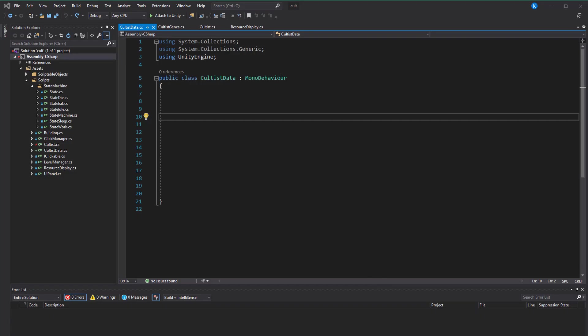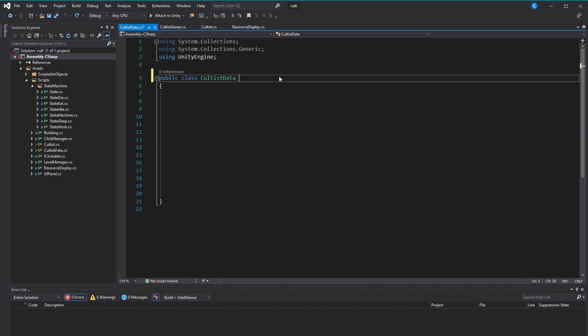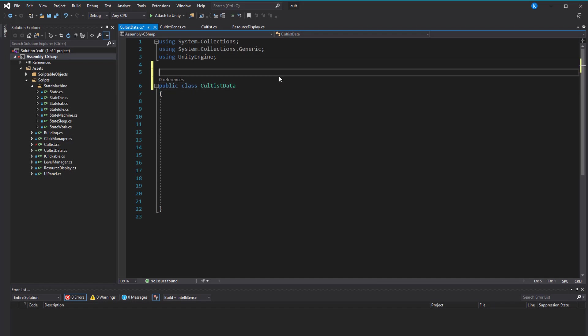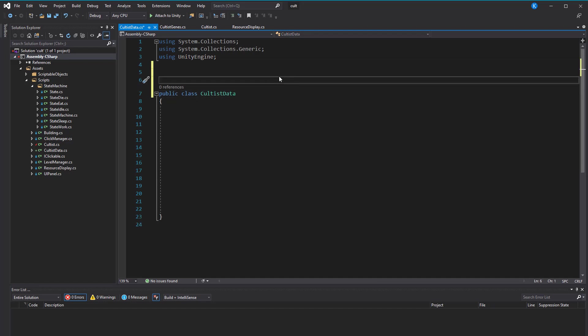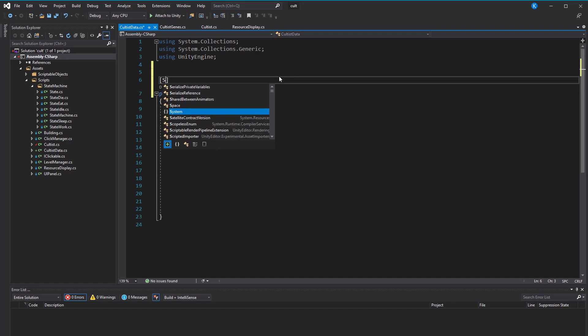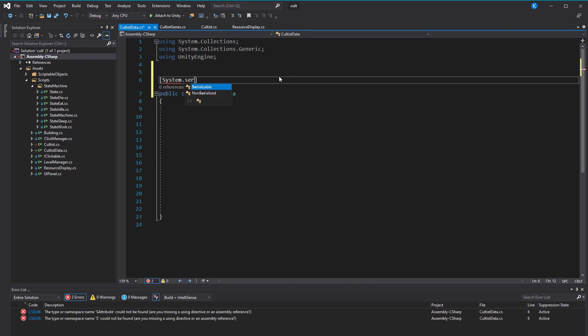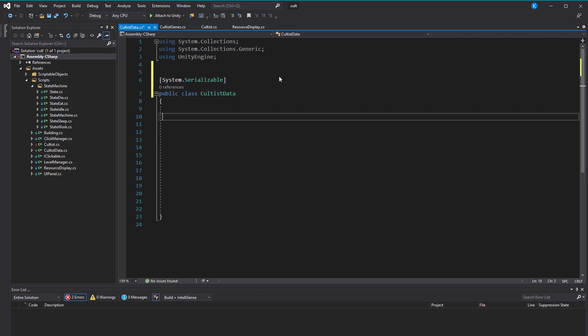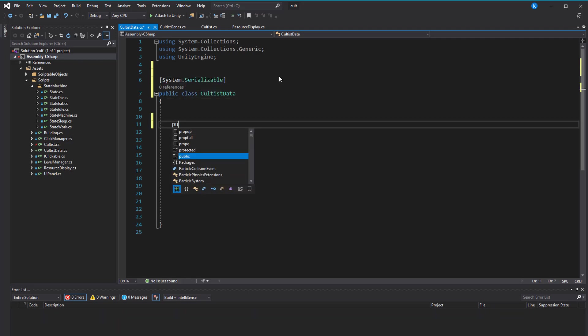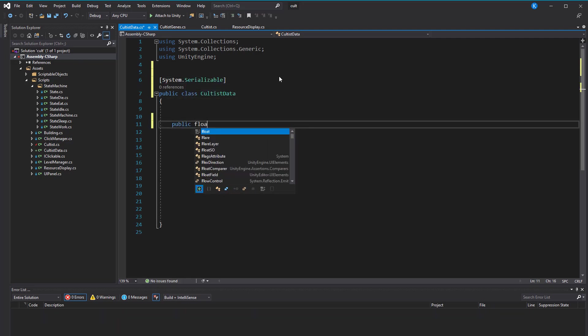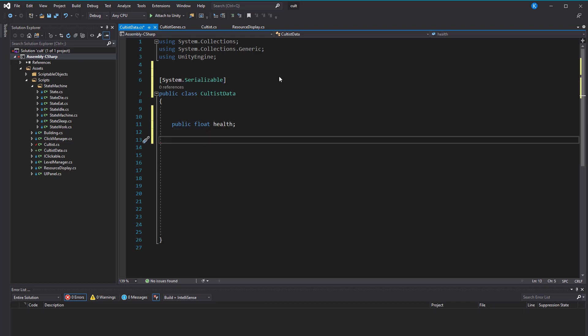For now, serializing is useful to see the values in the inspector, but it will be even more useful when saving the game. And in this script, we're now going to put the dynamic data, like energy and health, and those are just values that are going to change throughout the game by other scripts, meaning mechanics and so on.